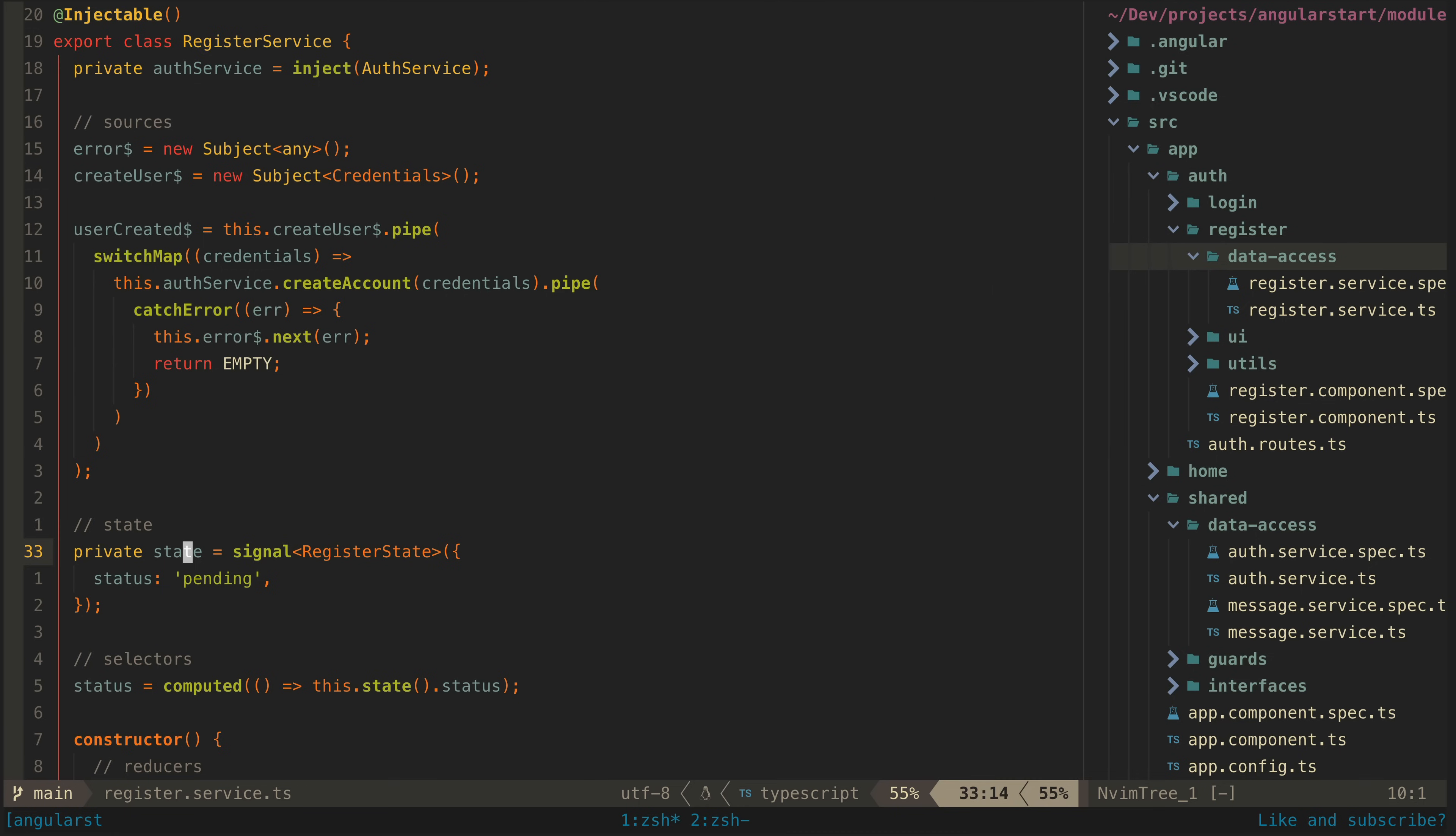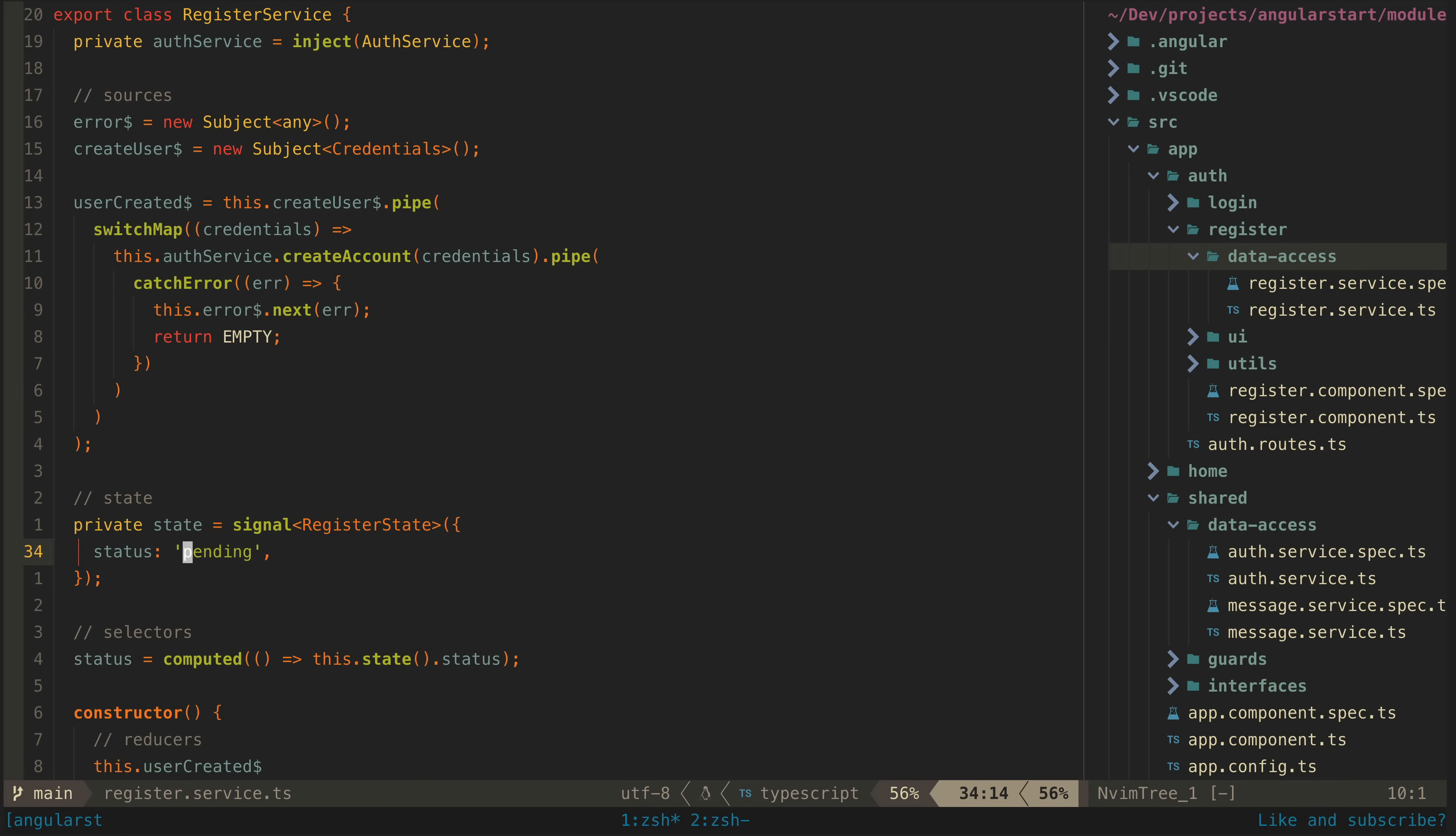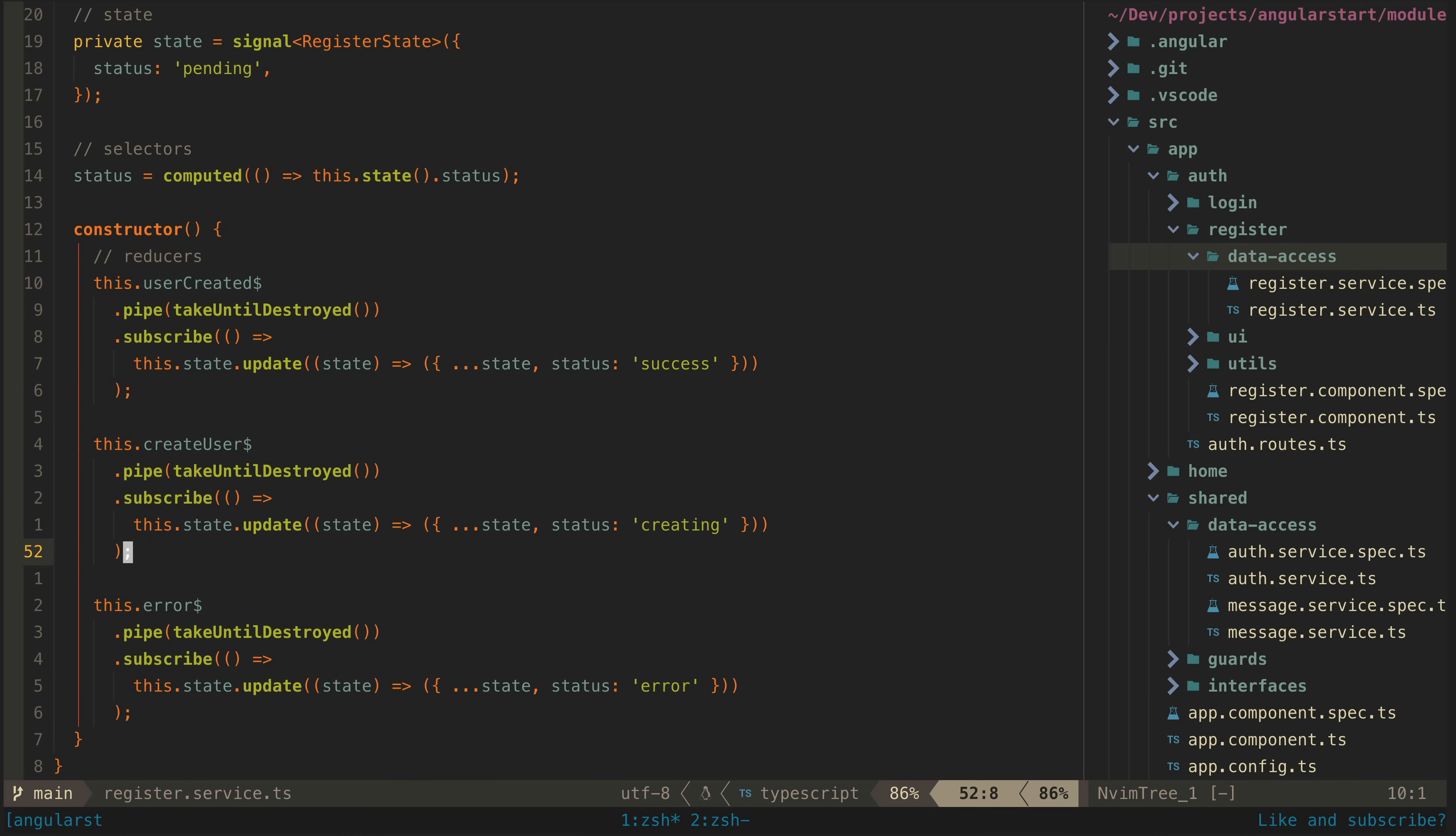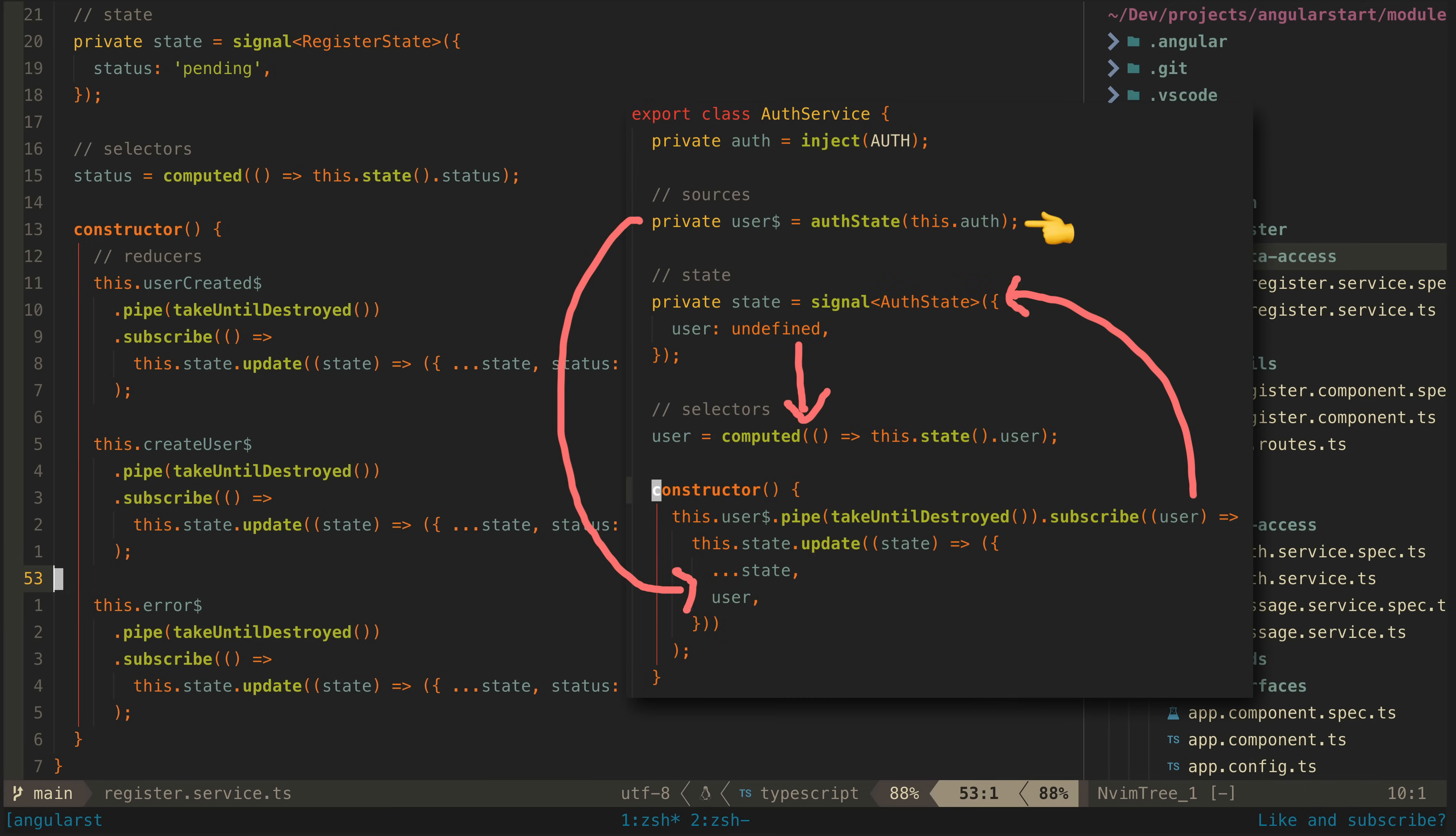It passes the credentials to it and it gets a stream representing that account creation as a response. If this resulting stream emits without erroring we know the creation of the user has been successful. We don't actually have to even do anything with the returned value, we just set the state signal to indicate that it was successful.